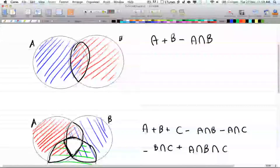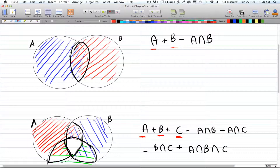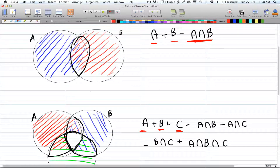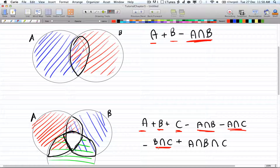Notice there's a pattern here. The first step is to add all objects one at a time: for two circles you have A and B; for three circles you add A, B, and C. Then you subtract two objects at a time. With two objects you only have A-intersection-B, but with three objects you choose two from three, giving all combinations: A∩B, A∩C, and B∩C.